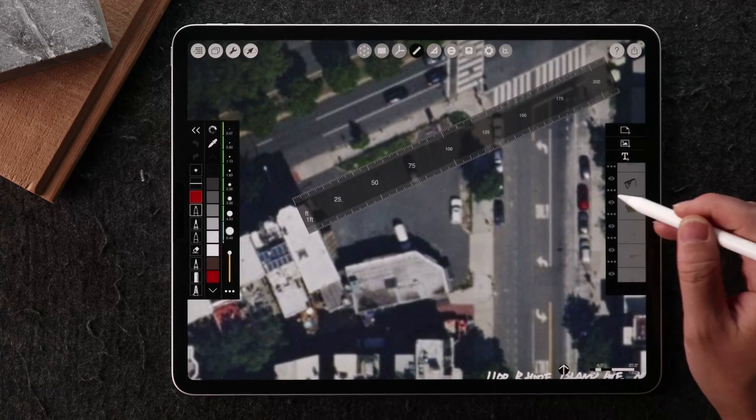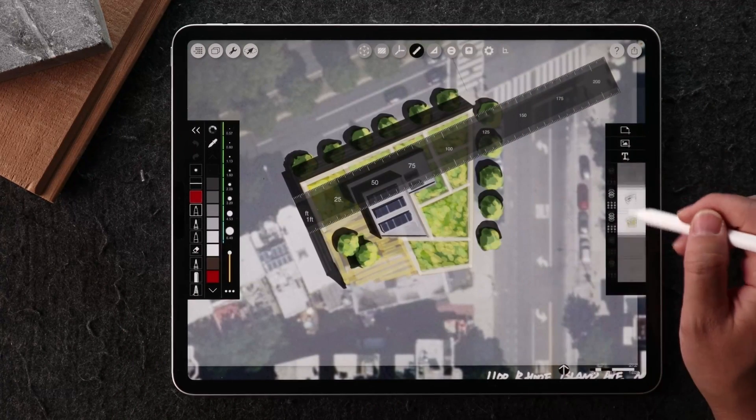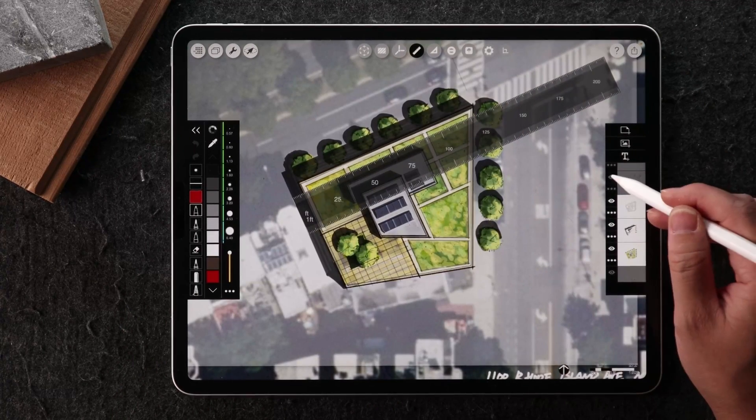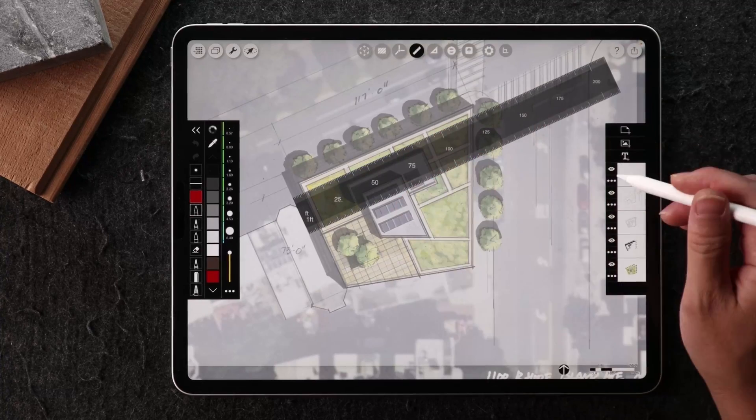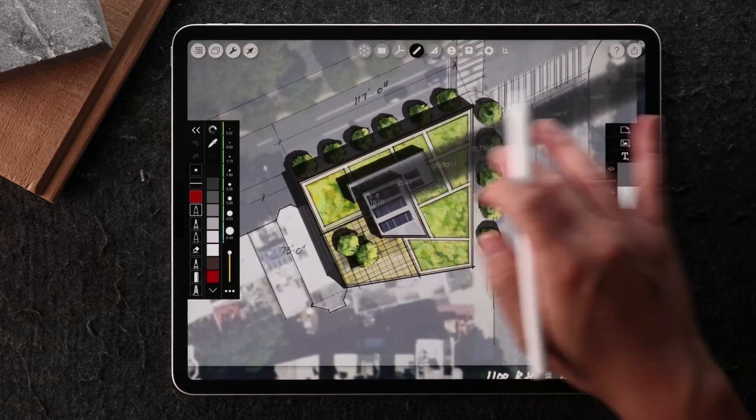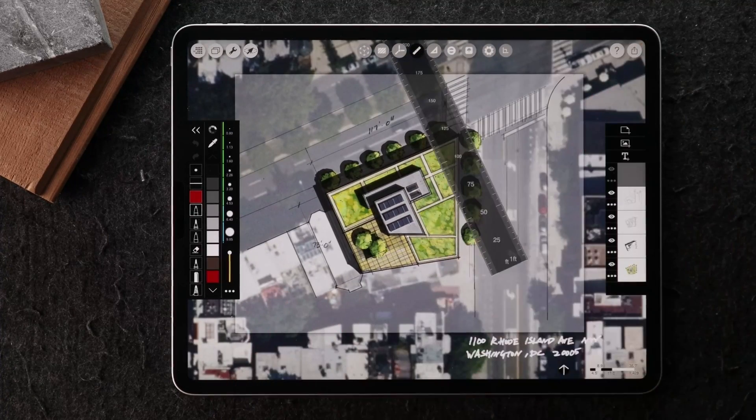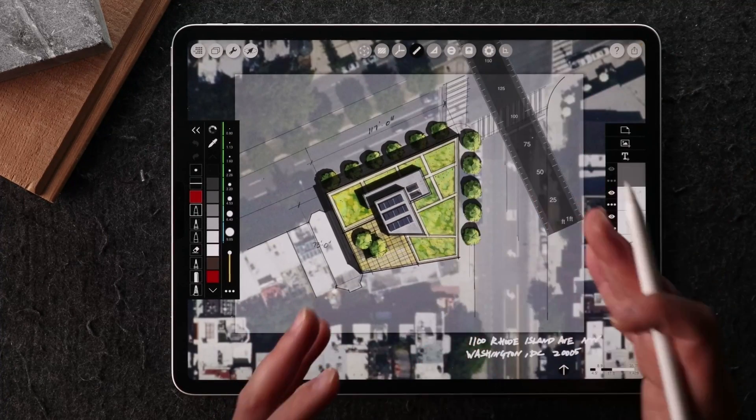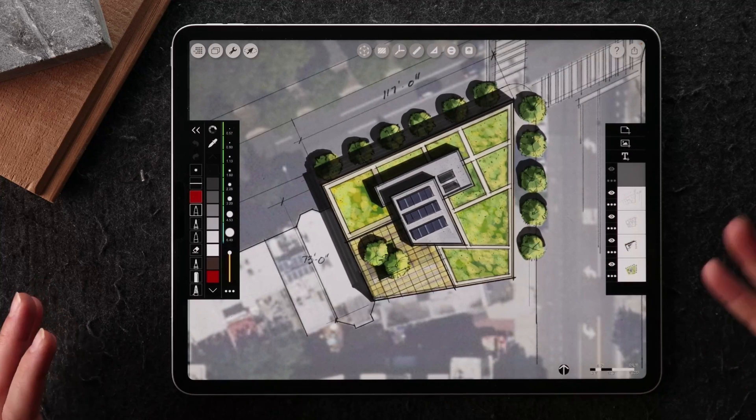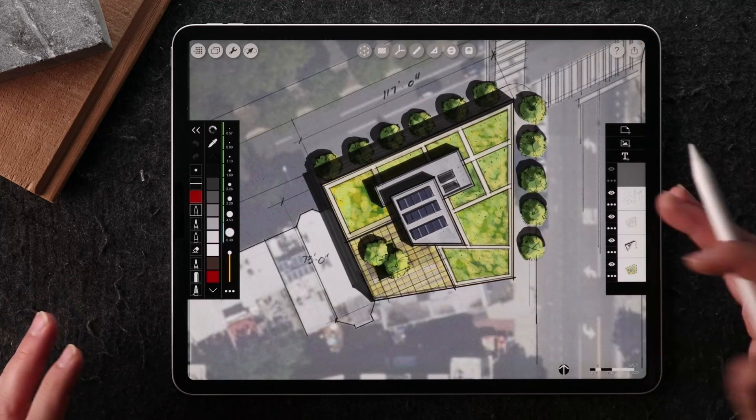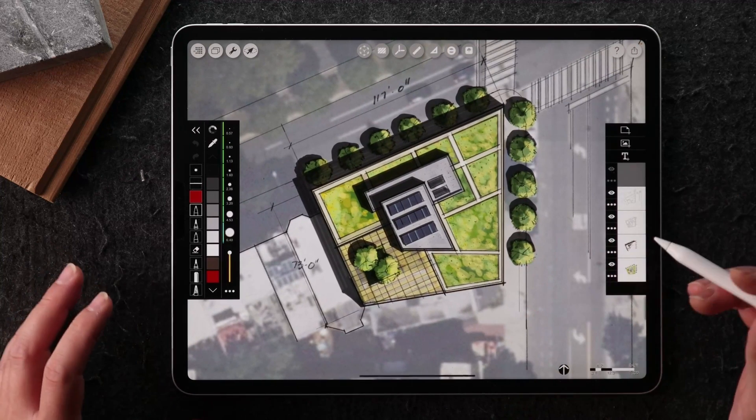So from there onwards, you can really start to build your drawing like this in layers and show the information that you want to show in terms of the greenery, the kind of the landscape area.